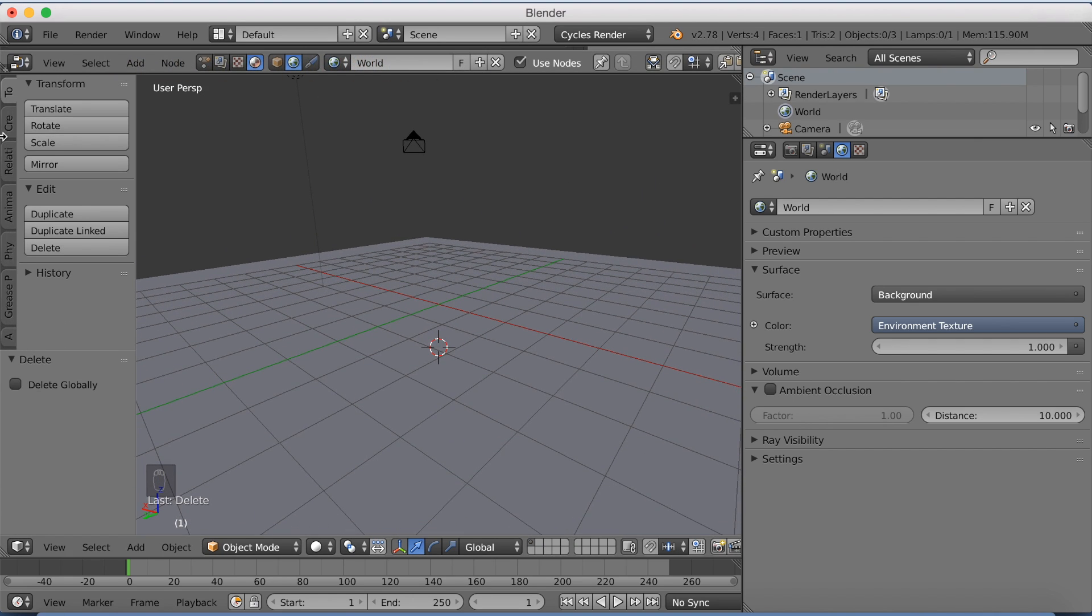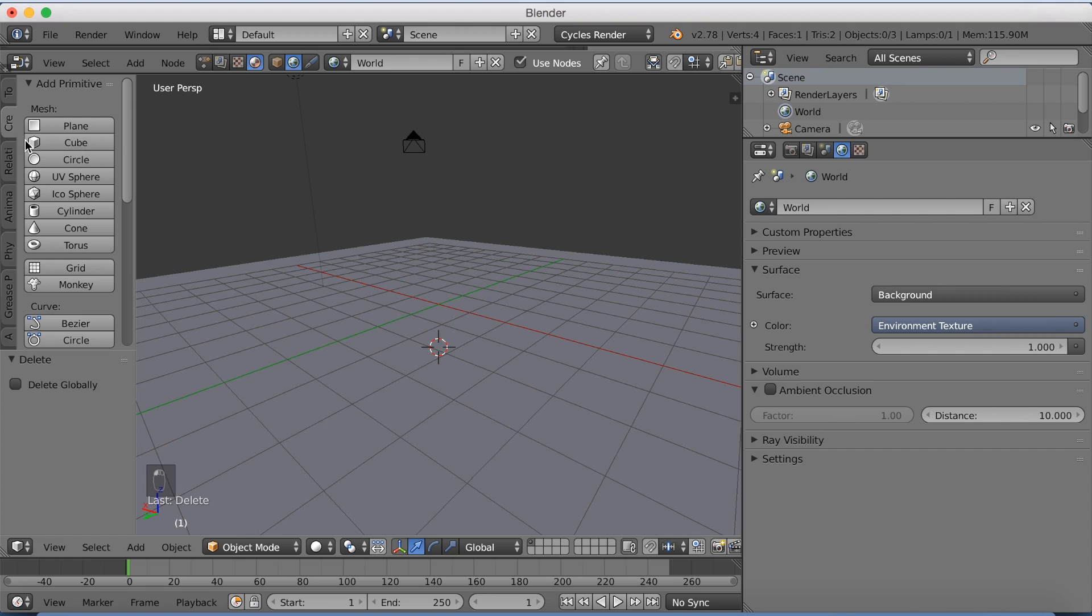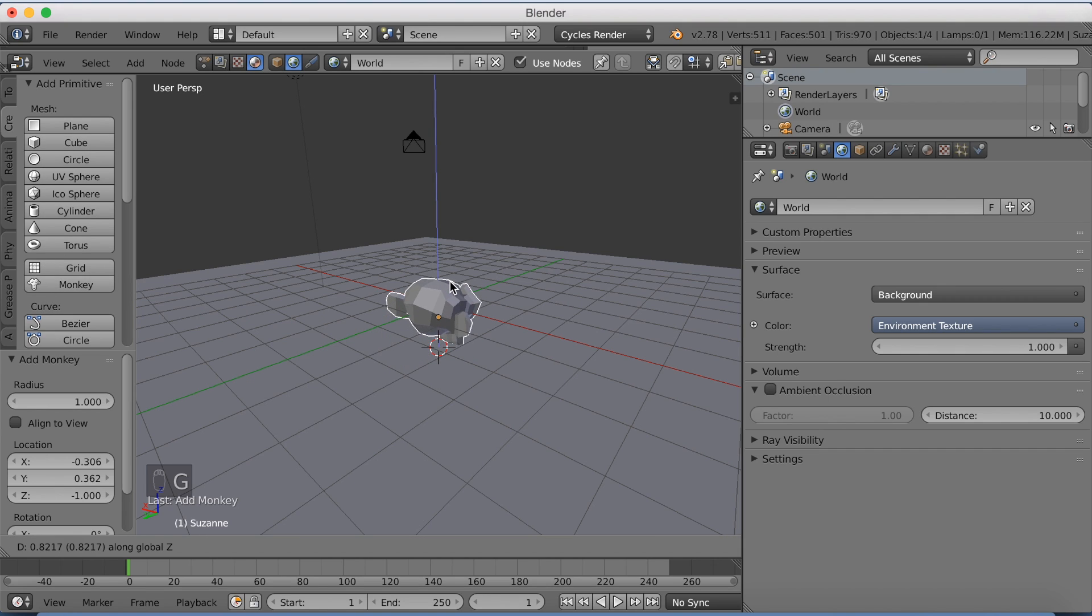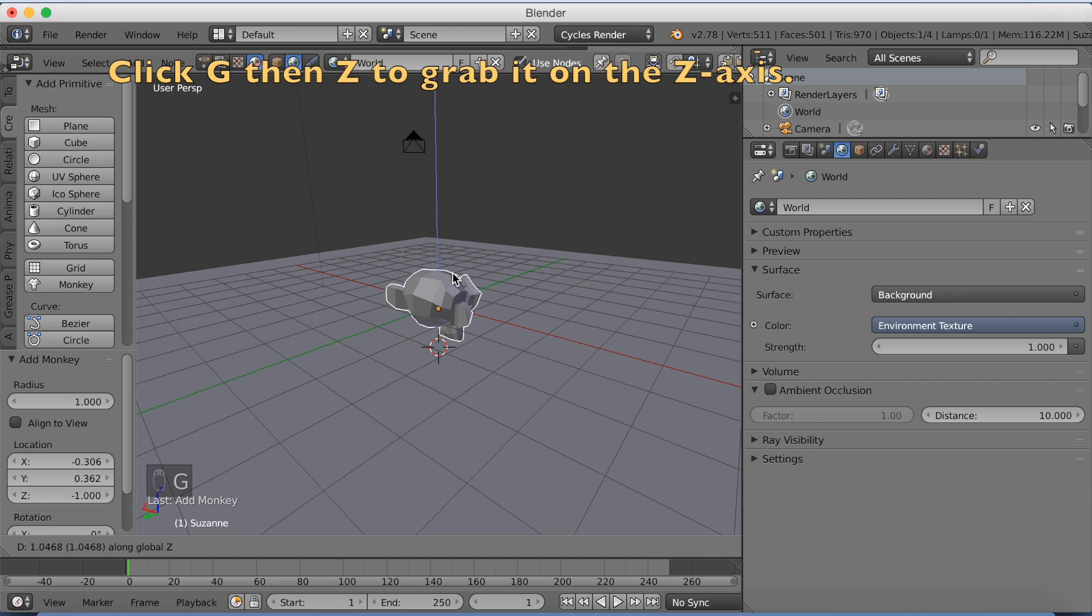Then I'm going to add a monkey head. So just add a monkey. Click G, then Z to grab it on the Z axis.